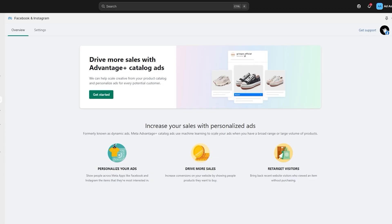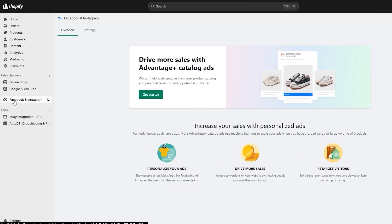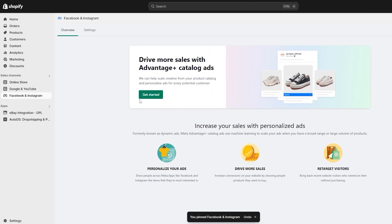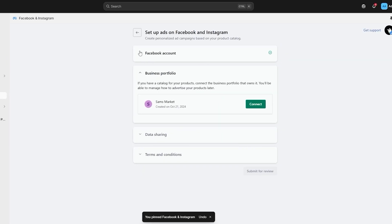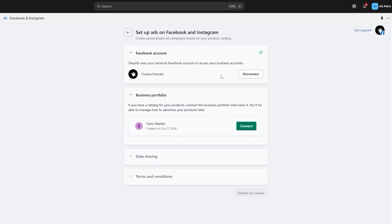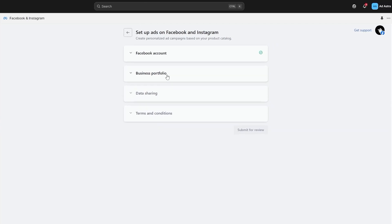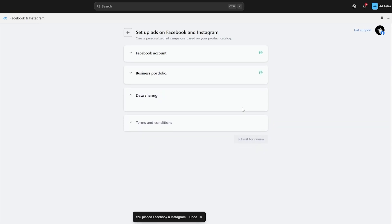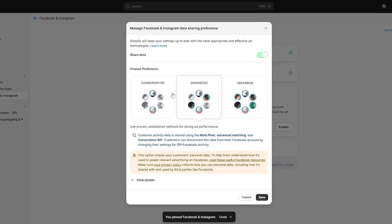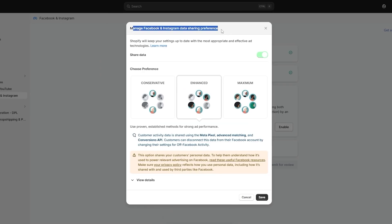Once you've set everything up and created the account, download the Facebook and Instagram application. Click on Get Started — you can see it's already connected. The next step is to connect the Meta Business Suite portfolio, so click on Connect and it'll automatically connect with your profile.